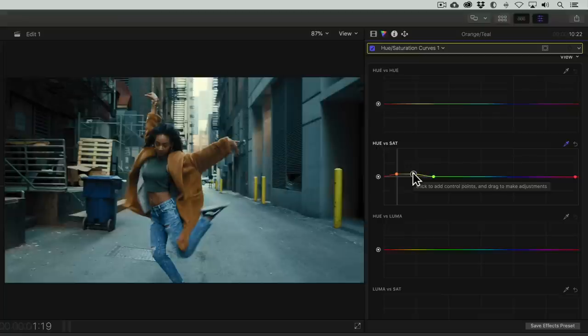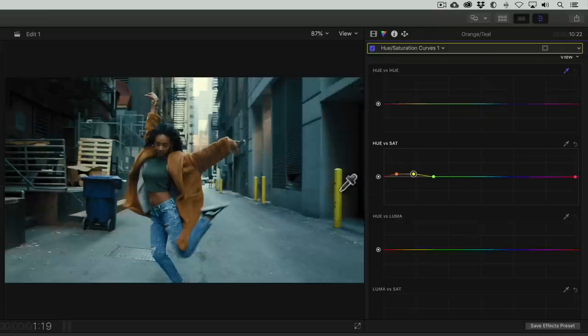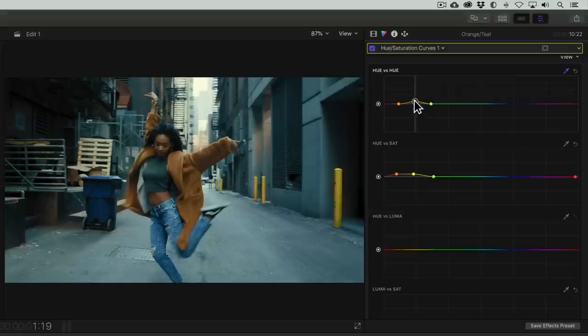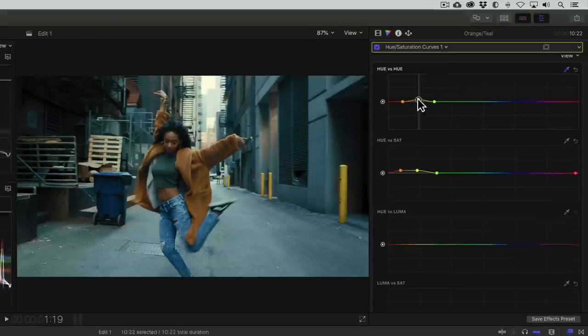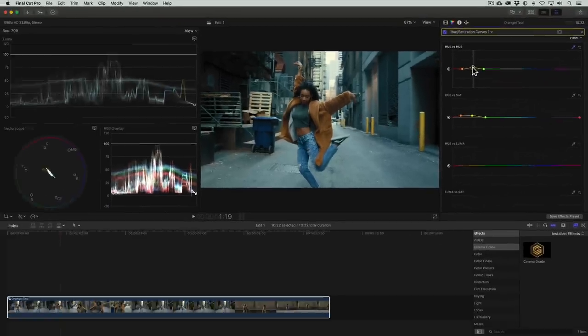Finally, to fix the color of the poles, let's go to the hue vs hue curve and again use the eyedropper tool to select that yellow-greenish tone. We'll then drag the center point up, effectively shifting its hue towards red.